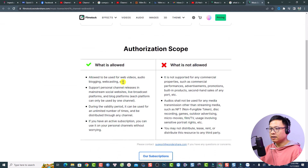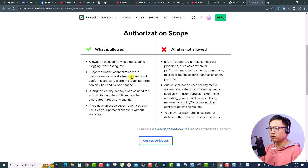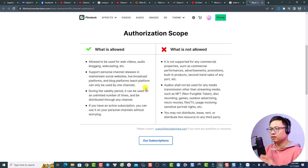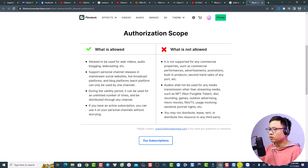The terms show what is allowed and what is not allowed. You are allowed to use it for web video, audio, blogging, webcasting, personal channel release, mainstream social websites, and live broadcast platforms. I'm still not 100% sure what happens if I publish this music file on my YouTube channel, but I went ahead and put it there anyway.